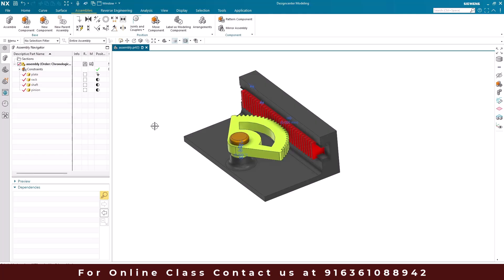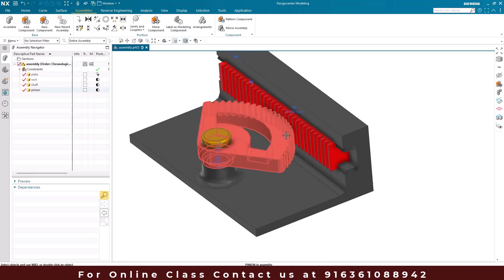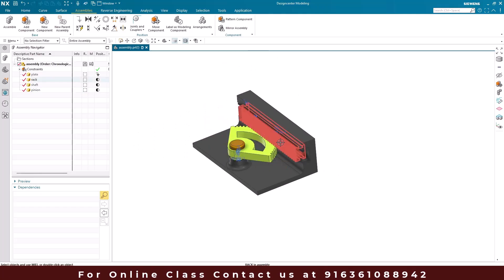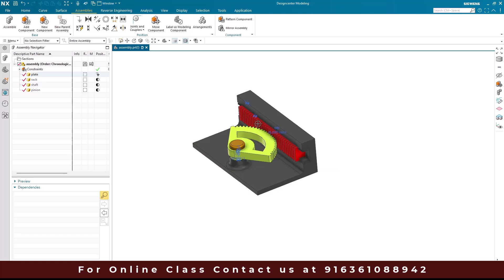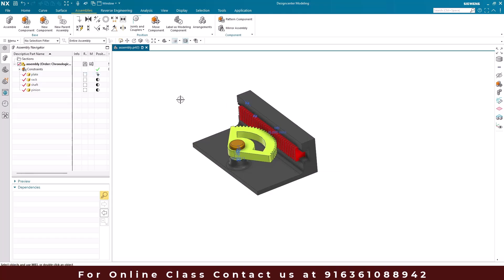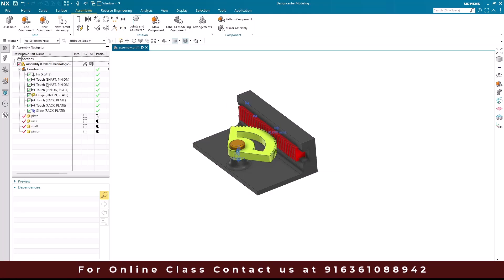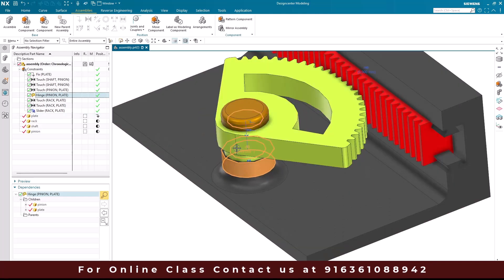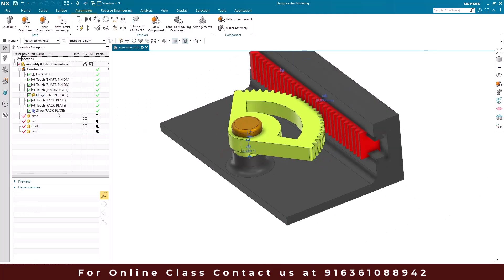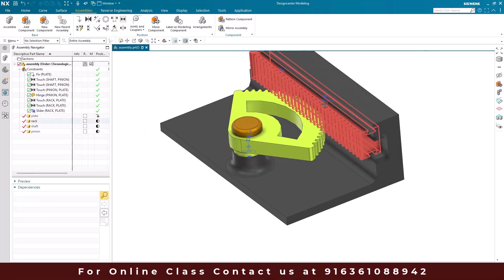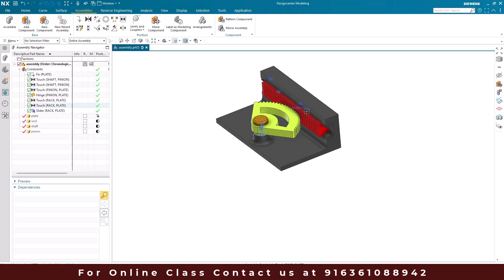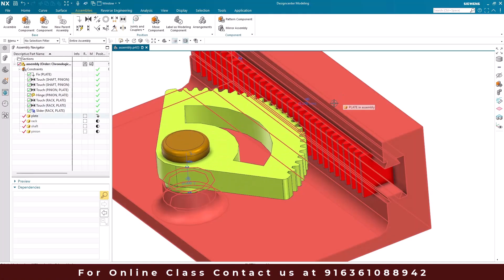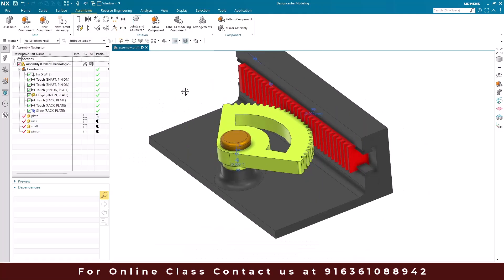The next coupler I'm going to discuss is rack and pinion. In this assembly, if the pinion is rotated the rack has to slide along this path. We have provided multiple hinges here so it can rotate along this particular center line, and a slider so the rack can translate along this direction. The slider is given to this block as well as to this red component, the rack.